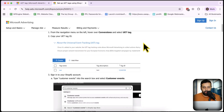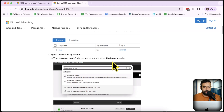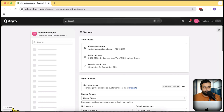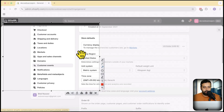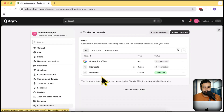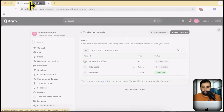So these are the instructions we will follow. We already created the UET tag, which stands for Universal Event Tracking tag. Now we will go to Customer Events in our Shopify backend. Let's go to the Shopify store, click on Settings, and from here click on Customer Events. We will need to create a new pixel, so we'll click on Add Custom Pixel.